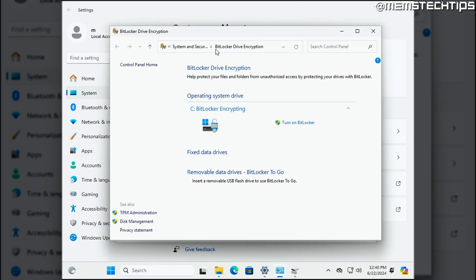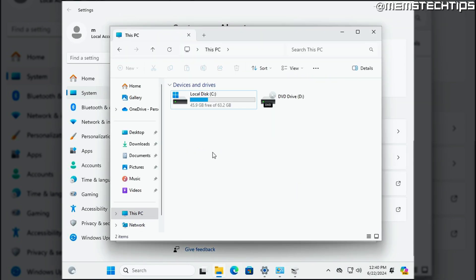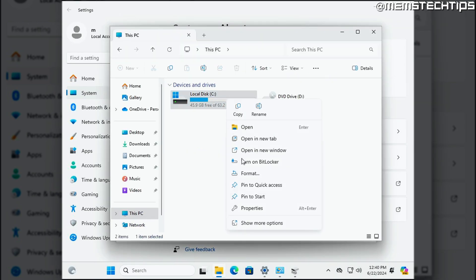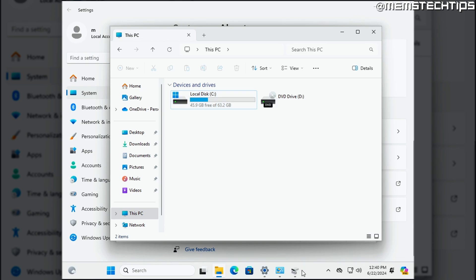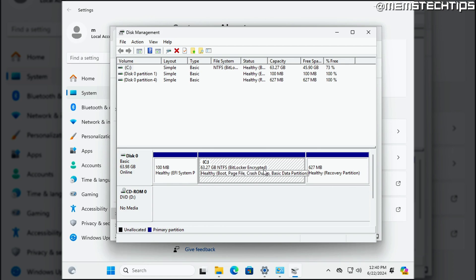Now, one thing to note is that here you'll see that it says BitLocker encrypting and you might think that it's enabled, right? But right next to it here, you have the option to turn on BitLocker, which makes you think that it's disabled. Also, you'll see if I go to this PC and look at the drive here, I also have the option to turn on BitLocker, which again makes me think that it's disabled. But you'll see if I go to disk management and have a look at the drive here, it actually shows that the drive is BitLocker encrypted. So what's going on?